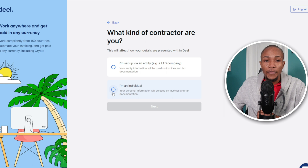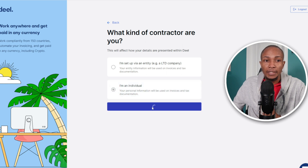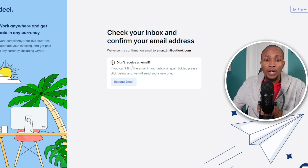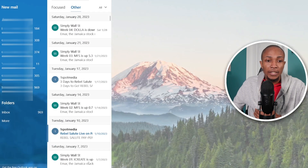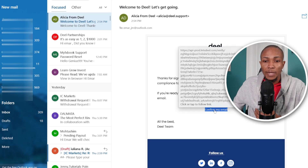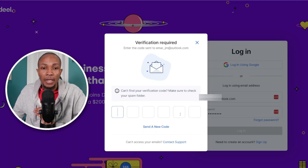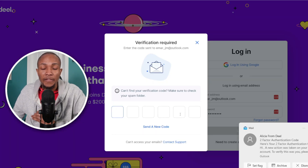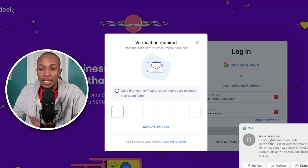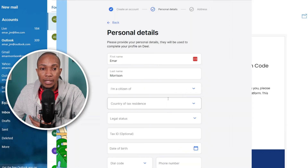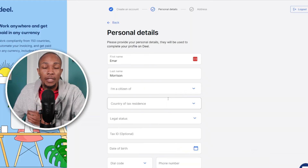Choose whether you are a company or an individual — I'm going to select 'I am an Individual,' then select Next. Now check your email for a confirmation email sent to validate your email address. Select 'Confirm My Email' and you'll be redirected to the login page. At this step you need to provide your verification code, which will be sent to your email.